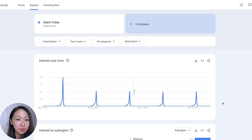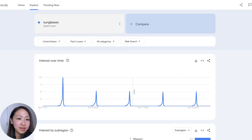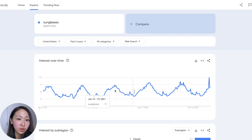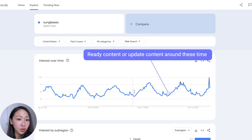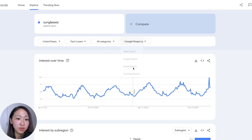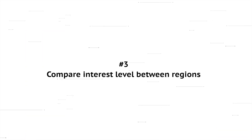Another way is to use this for content updates or planning. For example, some products definitely have seasonality — let's say sunglasses. You can see the seasonality cycle: every year it starts around end of March and peaks around mid-June. So if you have any existing or new content, you're going to update and promote around that time and adjust your content calendar. If you're planning for promotion, you can even select the shopping filter under search type to show more relevant trend data.